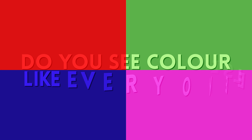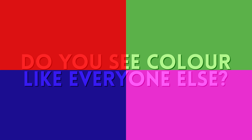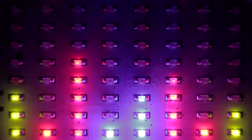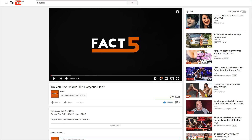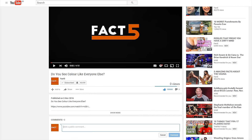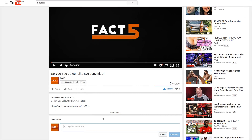Do you see colour like everyone else? In these next few examples, I'm going to show you a series of different colours and I want you to tell me in the comments below what colour you see out of the two choices.